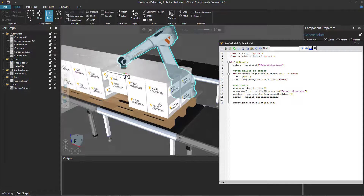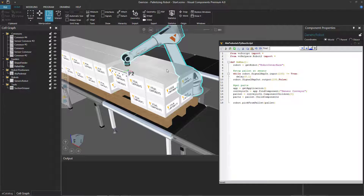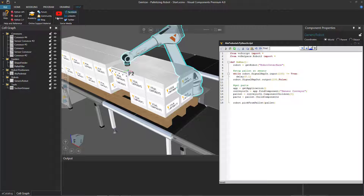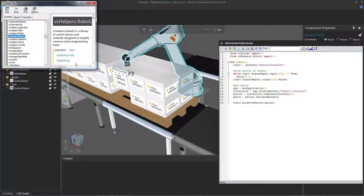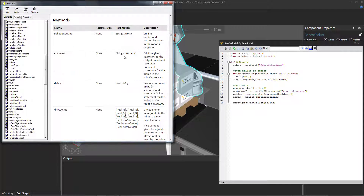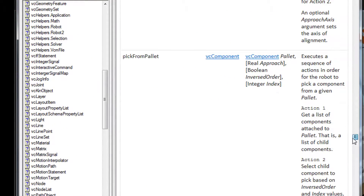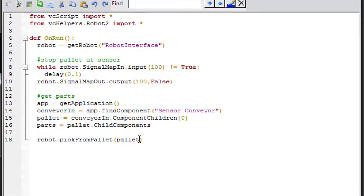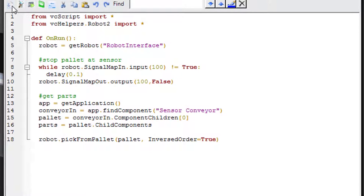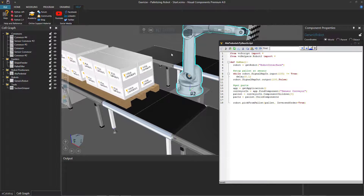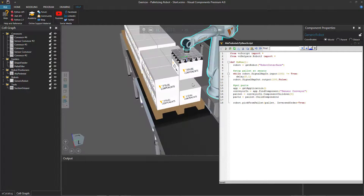In the Python API documentation for pick_from_pallet, there's a keyword argument called inverse_order — if true, it reverses the pick order. So in the script I'll add inverse_order=True. After resetting, compiling, and running, the robot now picks from the top layer first. The pick_from_pallet method uses the child_components list, so if you need custom ordering you can reverse or sort that list yourself.